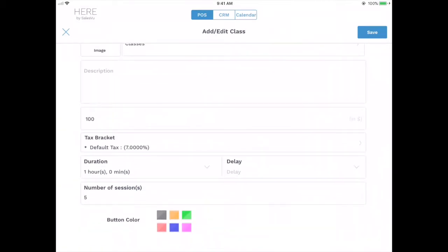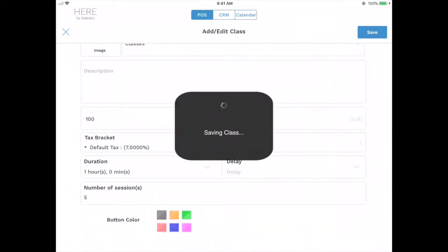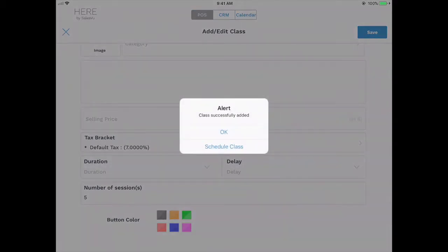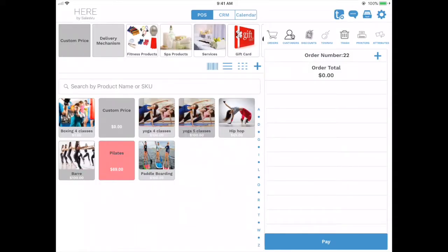Click on save and click on OK. And now you can see the class that you just added.